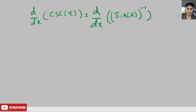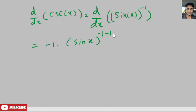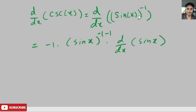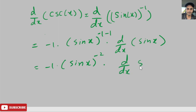We can apply the power rule here — bring the exponent to the front as a coefficient and subtract 1 from the exponent. So the derivative is negative 1 times sine of x to the negative 1 minus 1, times the derivative of sine of x. We apply both the power rule and the chain rule, giving us negative 1 times sine of x to the negative 2, times d/dx of sine of x.